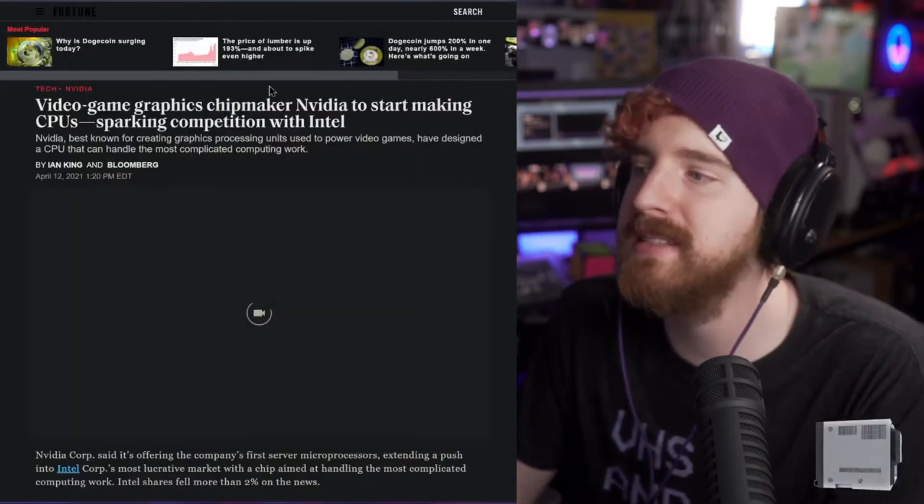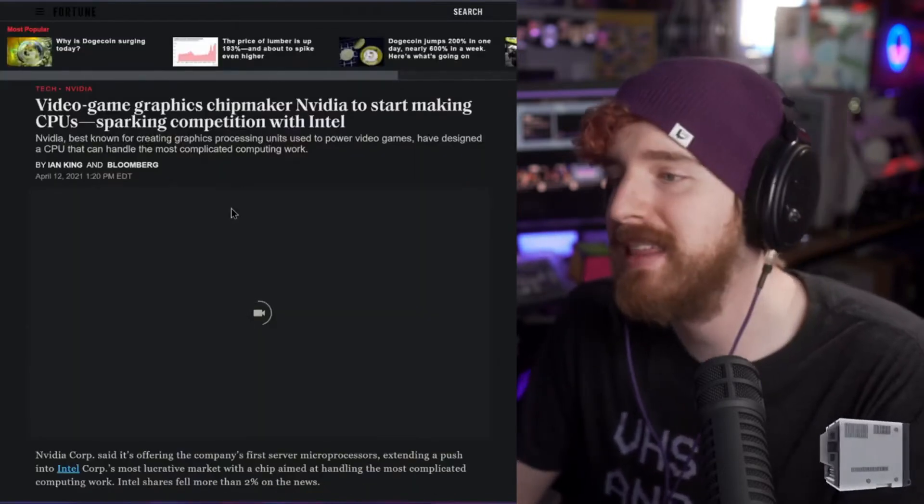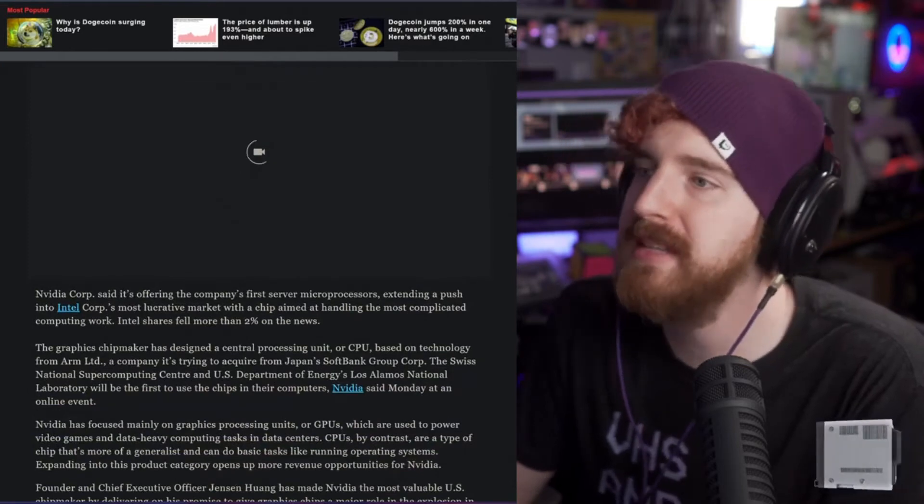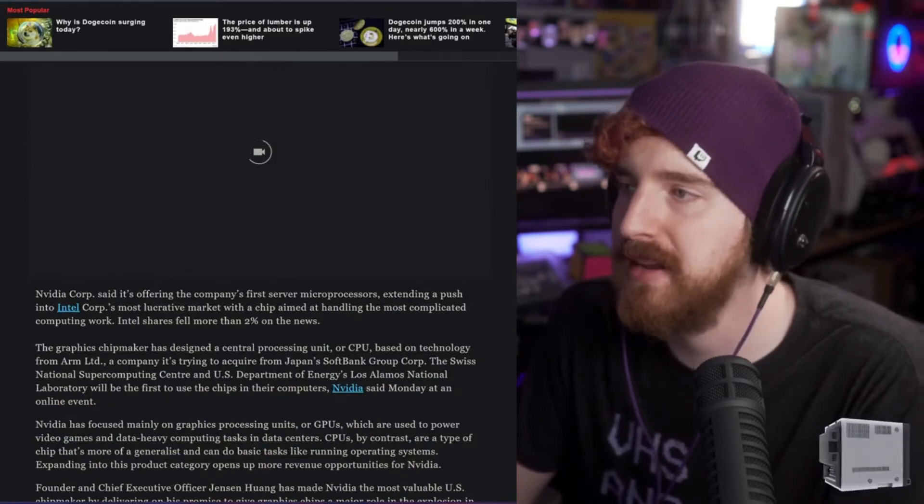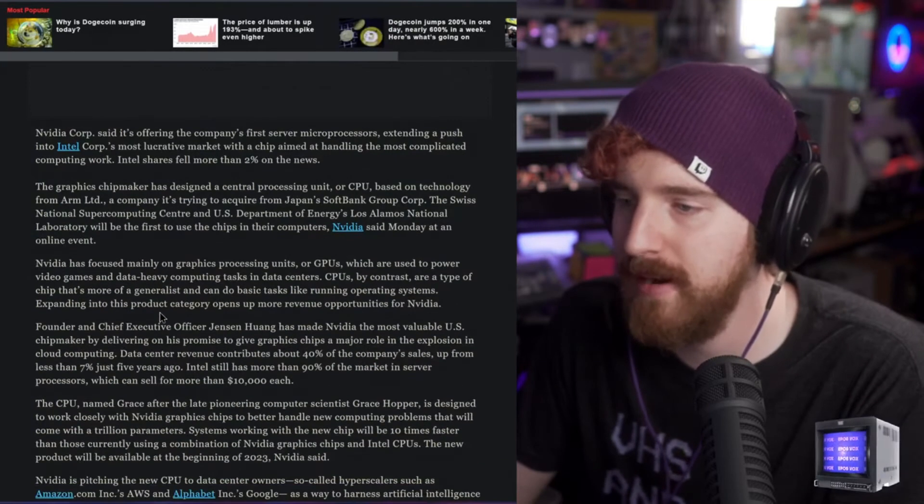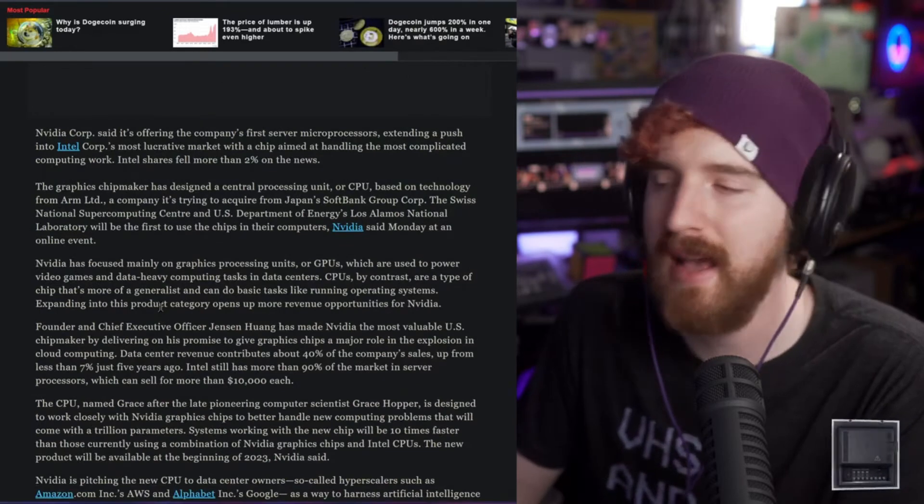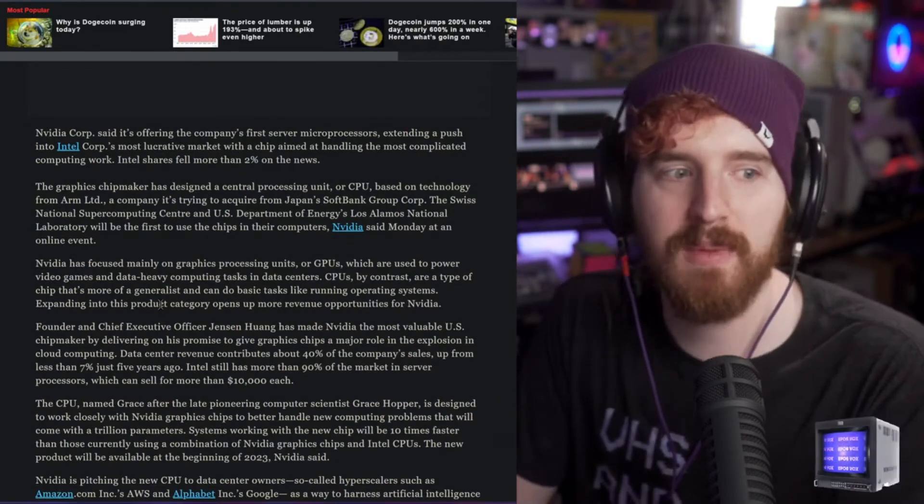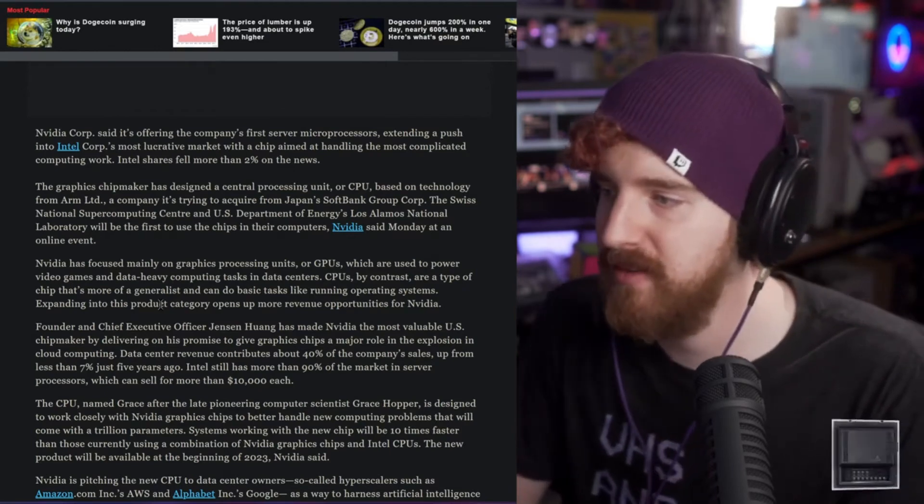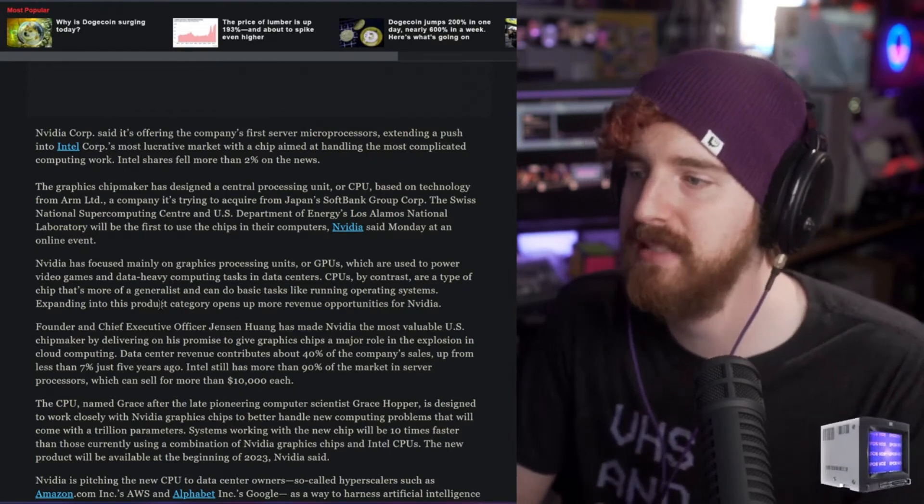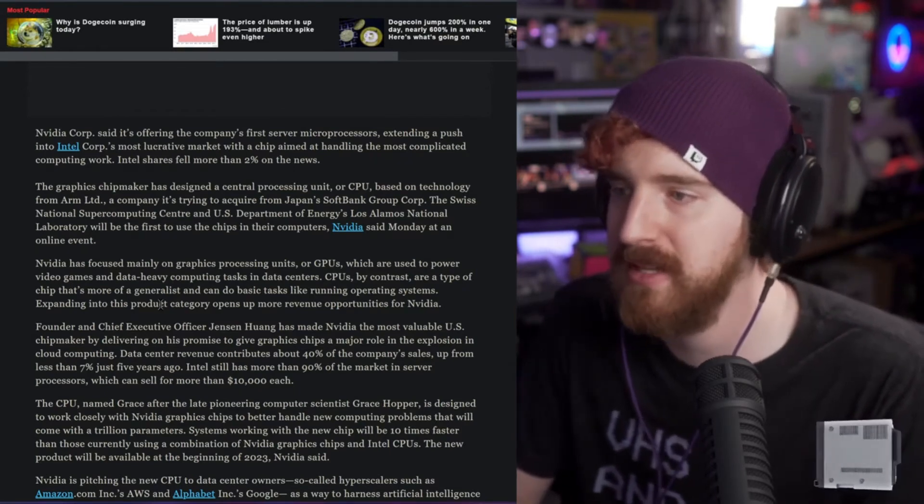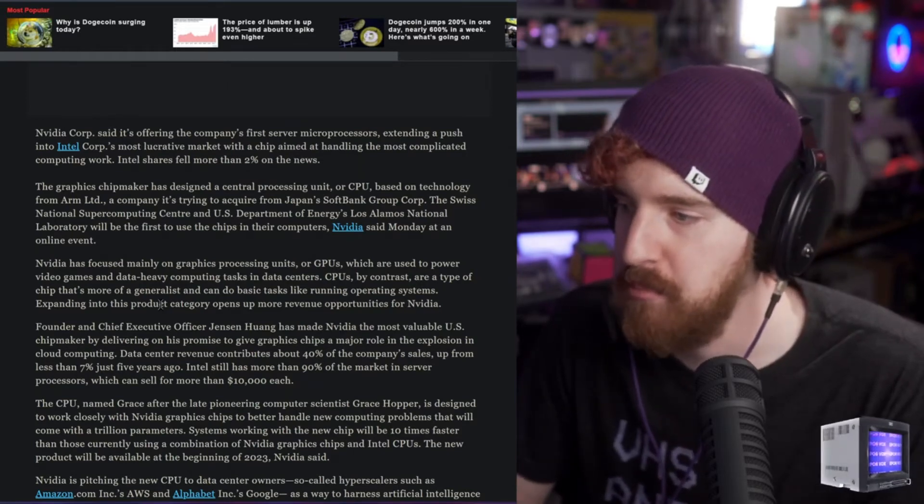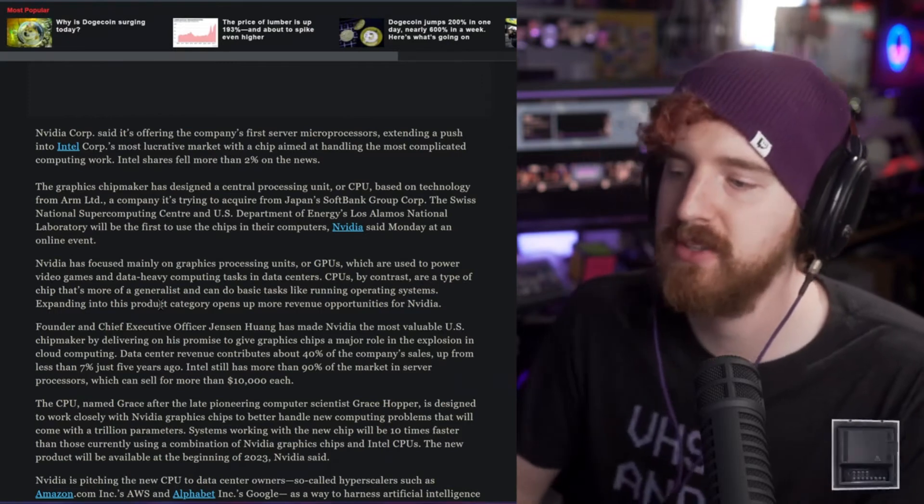They also announced that they're making CPUs again. They are making microprocessors for servers based around ARM processors, which as you know, they either acquired or have been working on acquiring since last year. ARM is now basically becoming part of NVIDIA and with that, they are making ARM-based CPUs for servers to compete with Intel and AMD for the first time in a very, very long time.